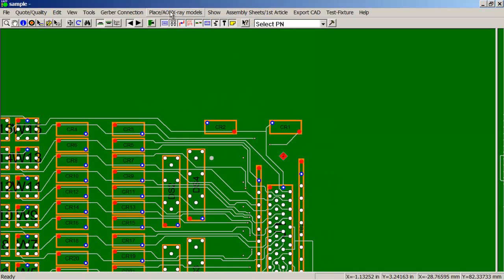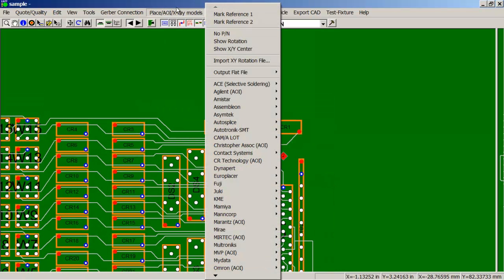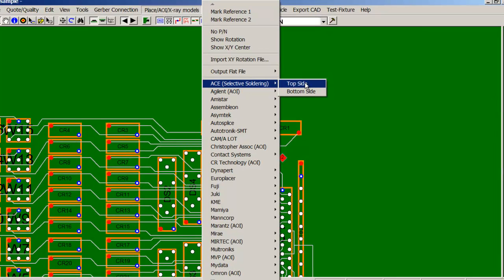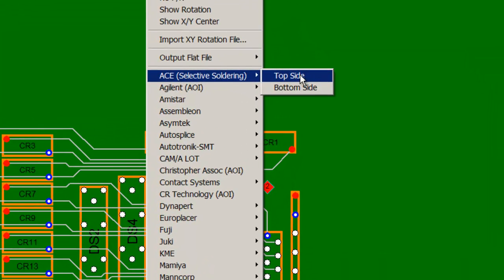And the next thing we'll do is go to the machine output that we want. In this case it's going to be the ACE selective solder. I will do the top side. The window that comes up is the panel dimension window and offset.